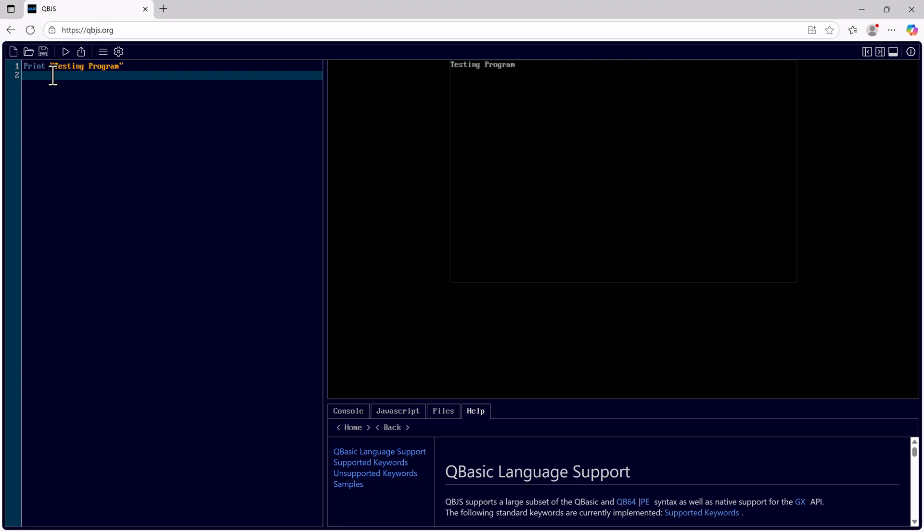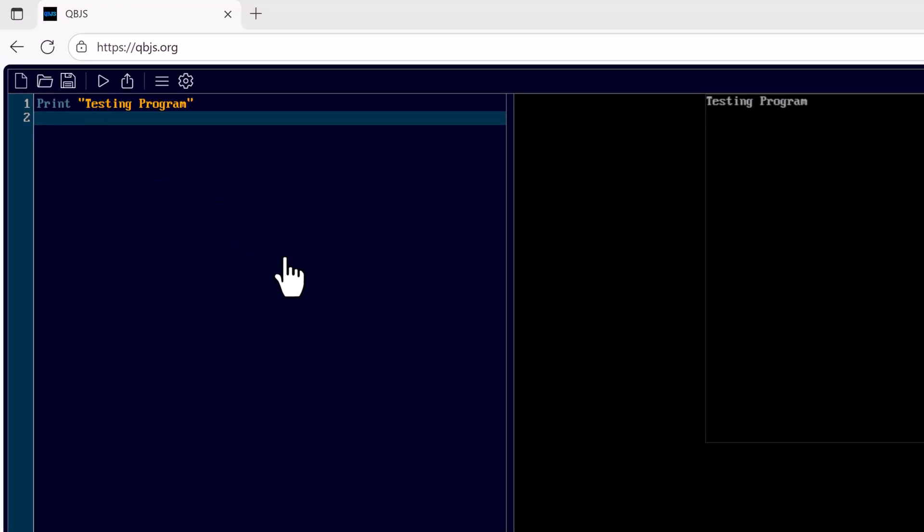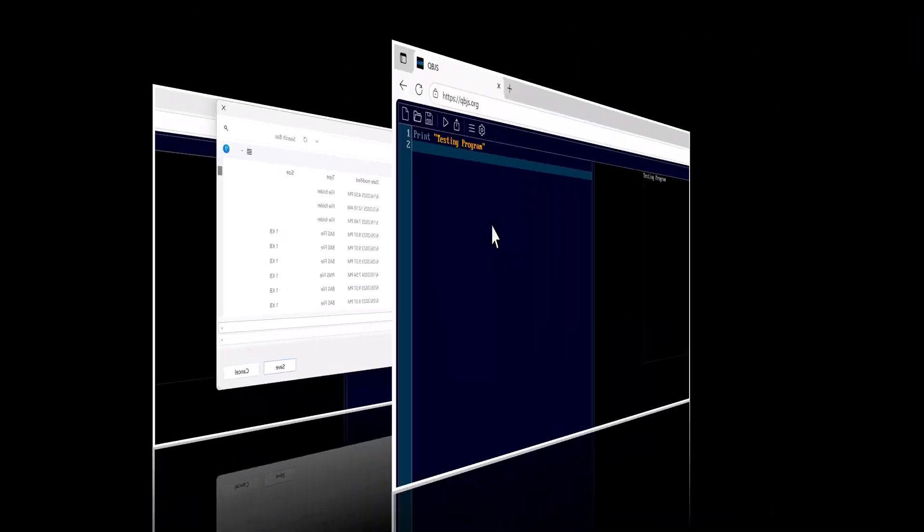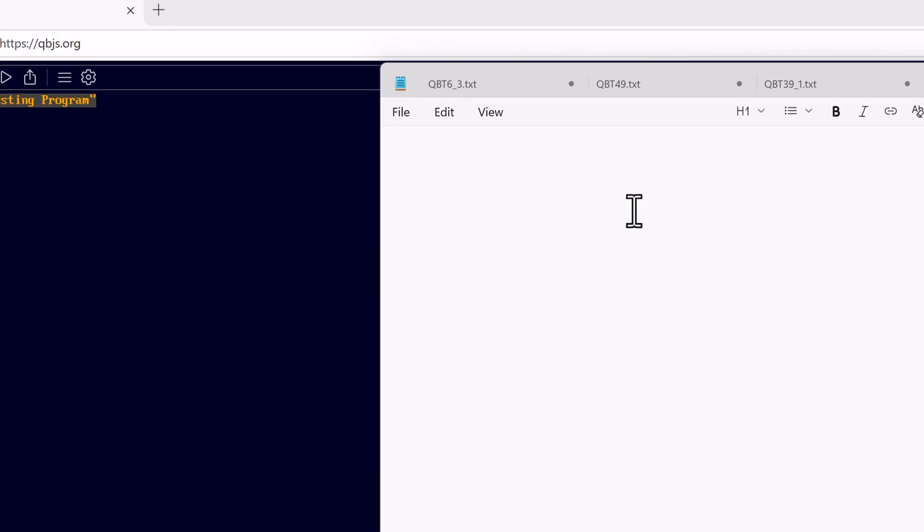If I wish to save this program, Save, and I can save locally to my computer. I can also copy the text and place it within a text editor, like notepad.